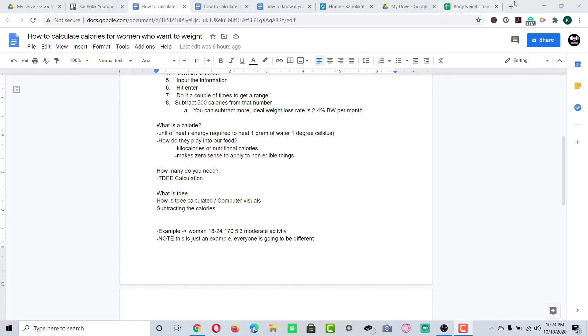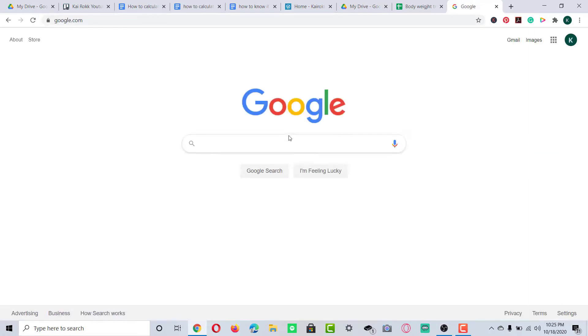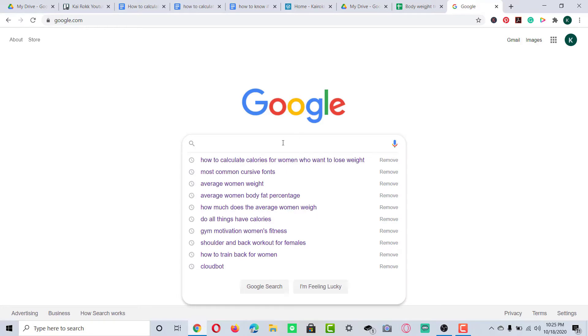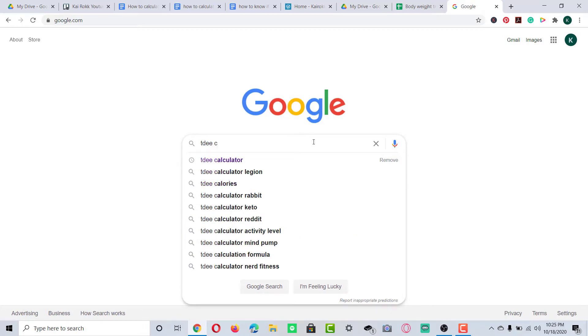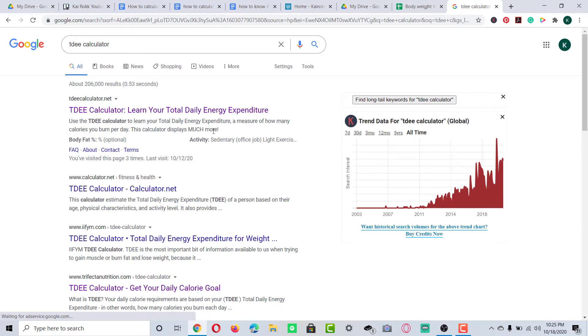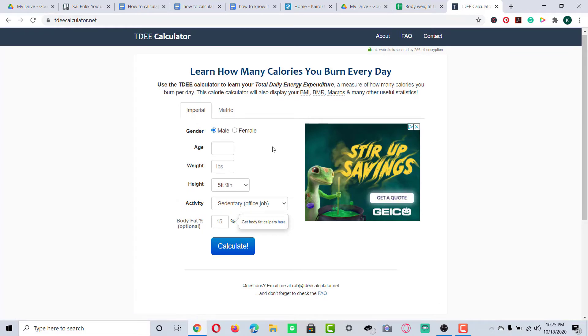So first and foremost, we're going to open a browser and go to Google. We're going to type in 'TDEE calculator' — right there. We'll click on that and it's going to give us the TDEE calculator. It's not hard to calculate at all.